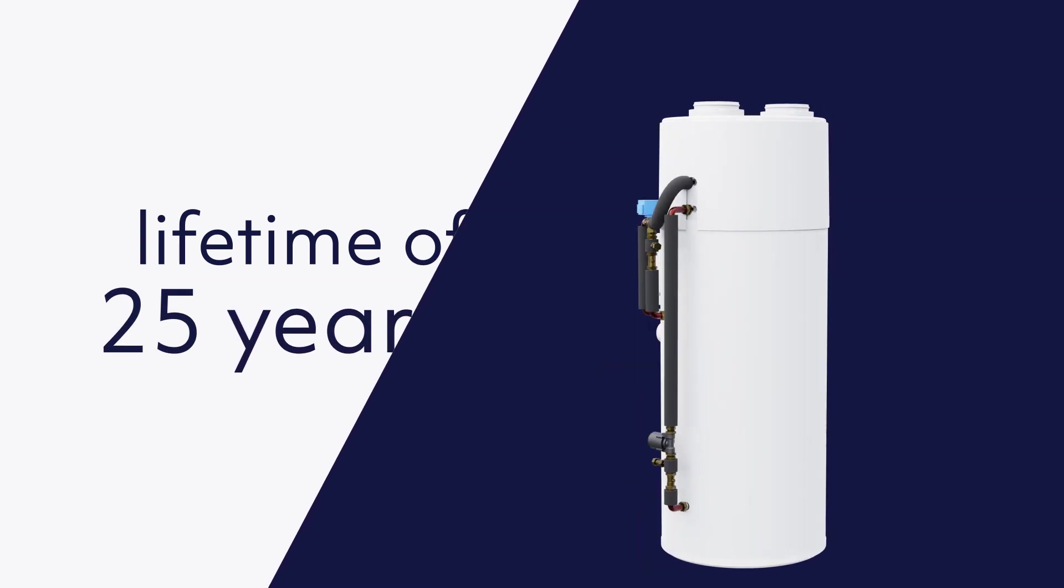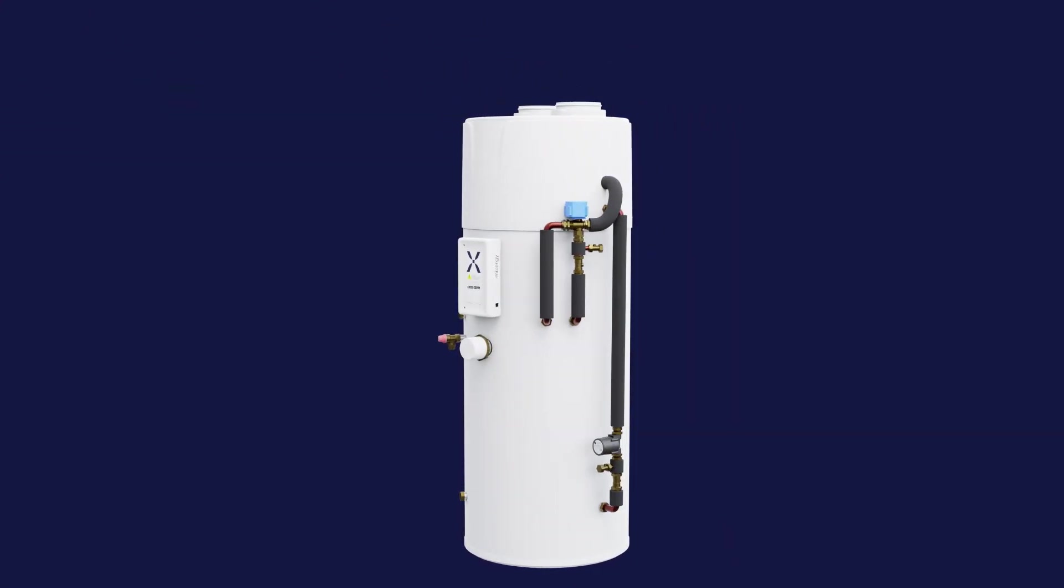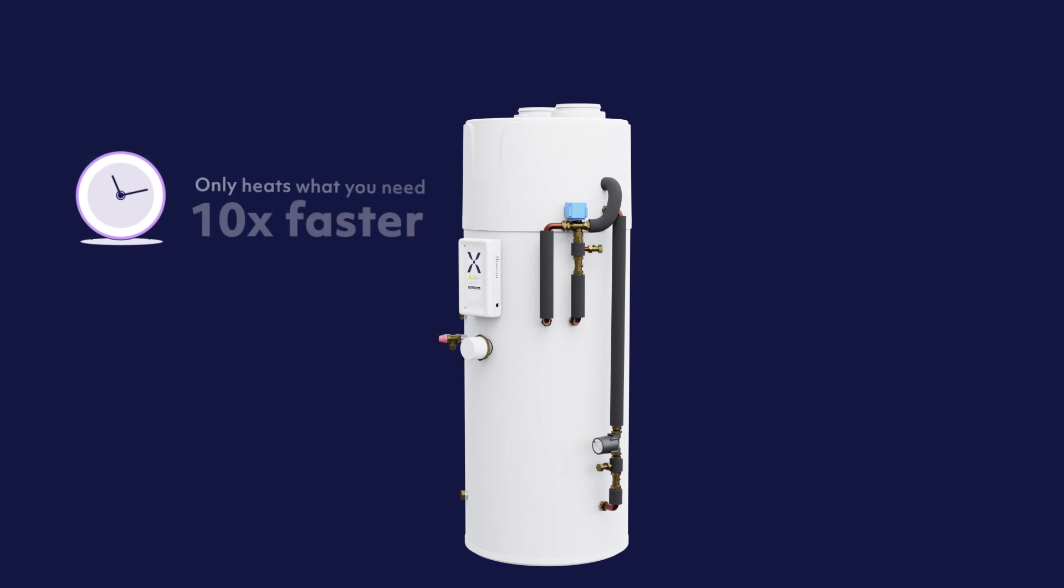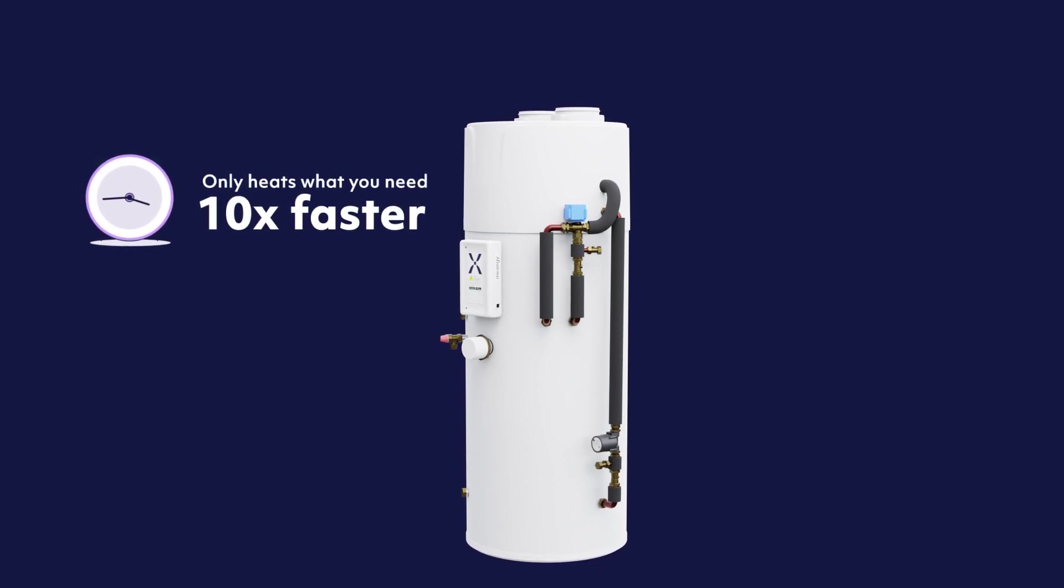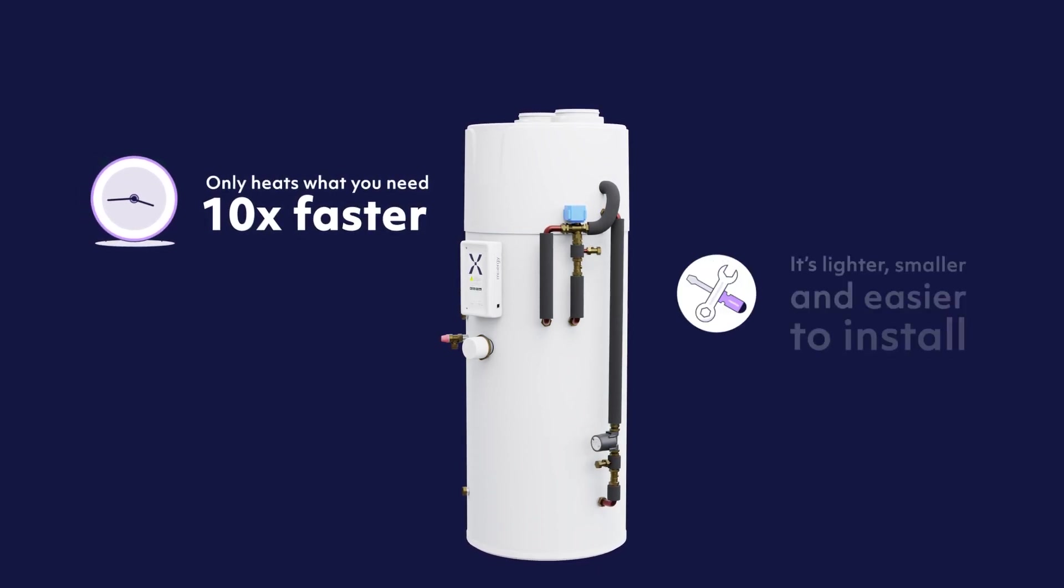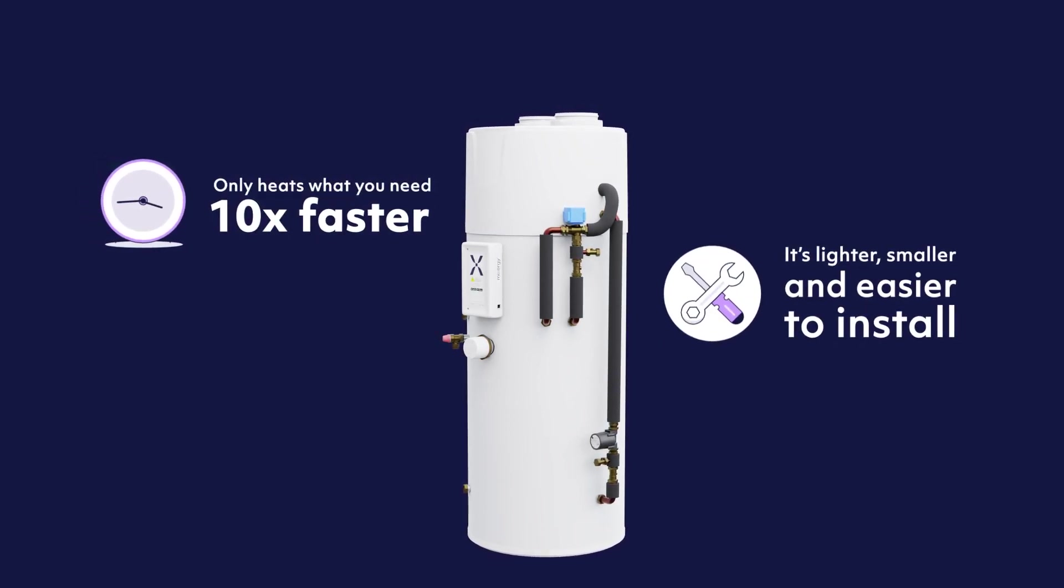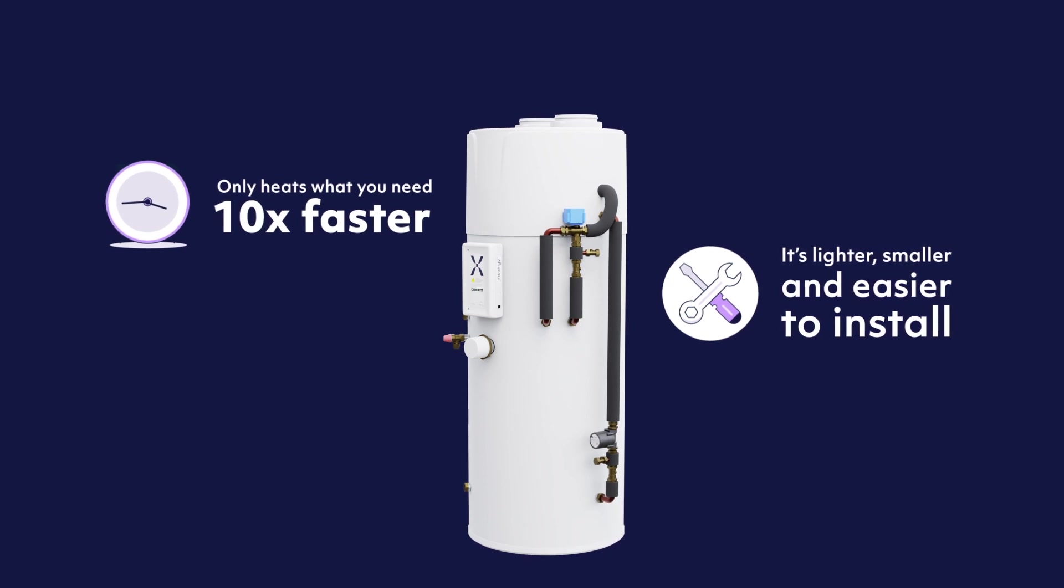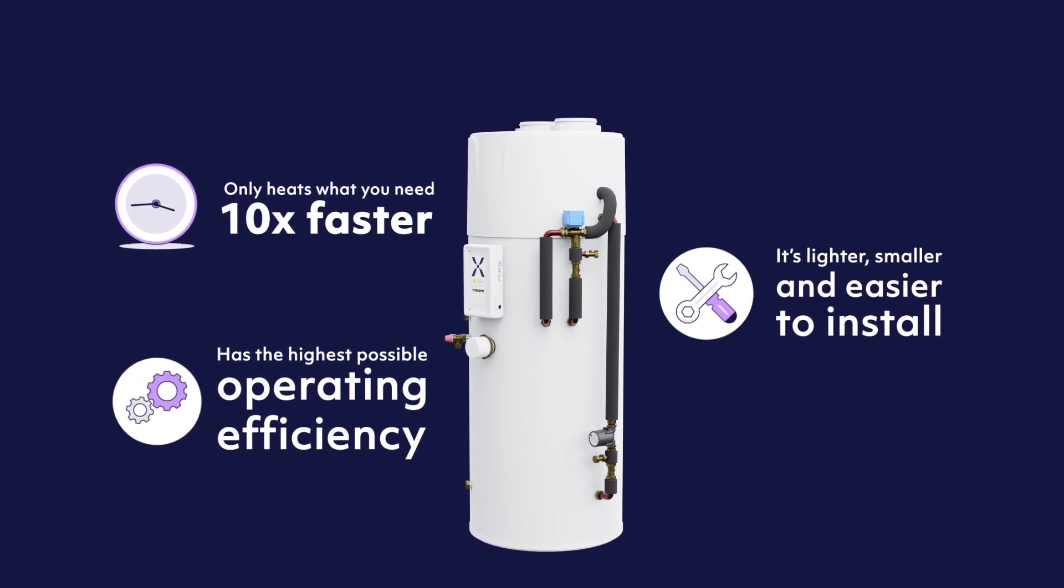The Mixergy Integrated Heat Pump Tank only heats what you need 10 times faster. It's lighter, smaller and easier to install, and has the highest possible operating efficiency.